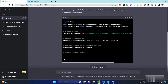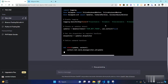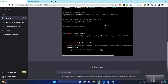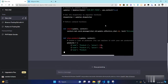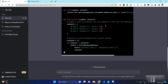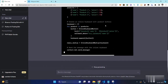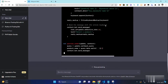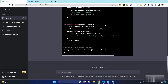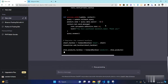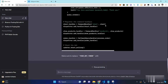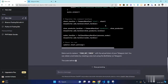First we need to set up our environment. We will be using Python, so make sure that you have Python installed on your system. Next, we will be installing the necessary packages and libraries. Once we have set up our environment, we can proceed with our coding.